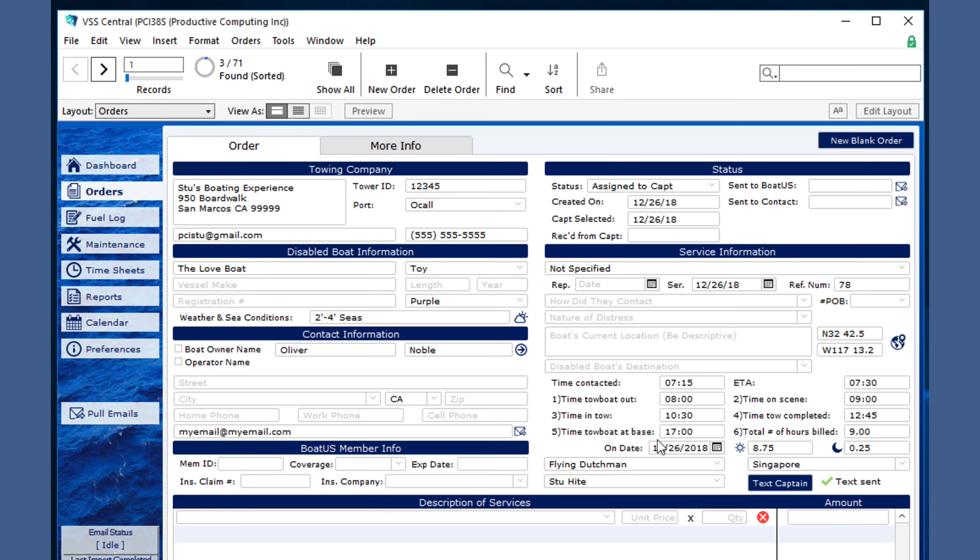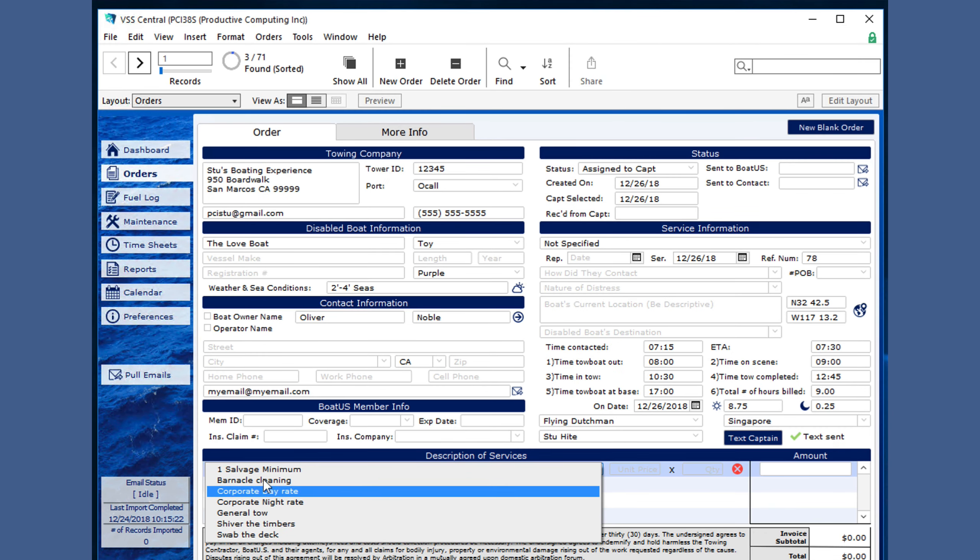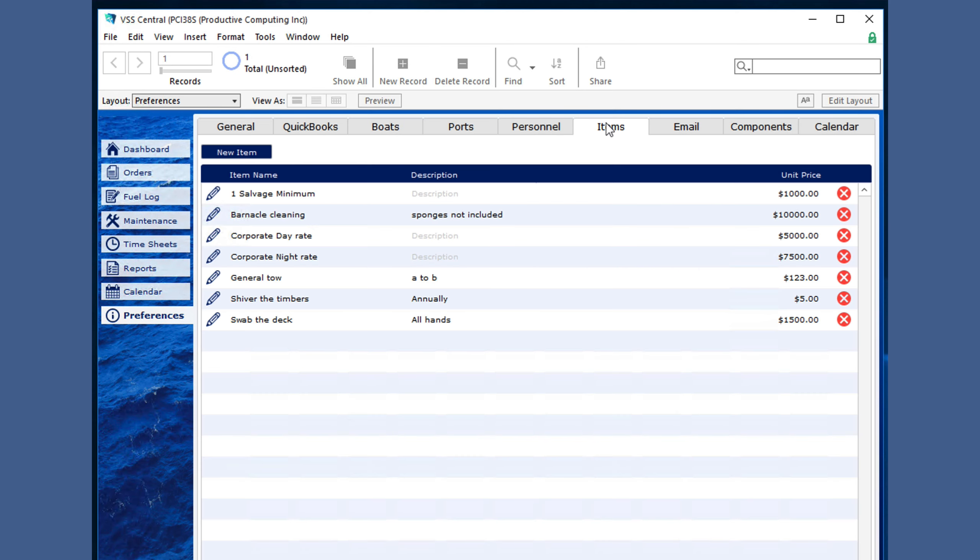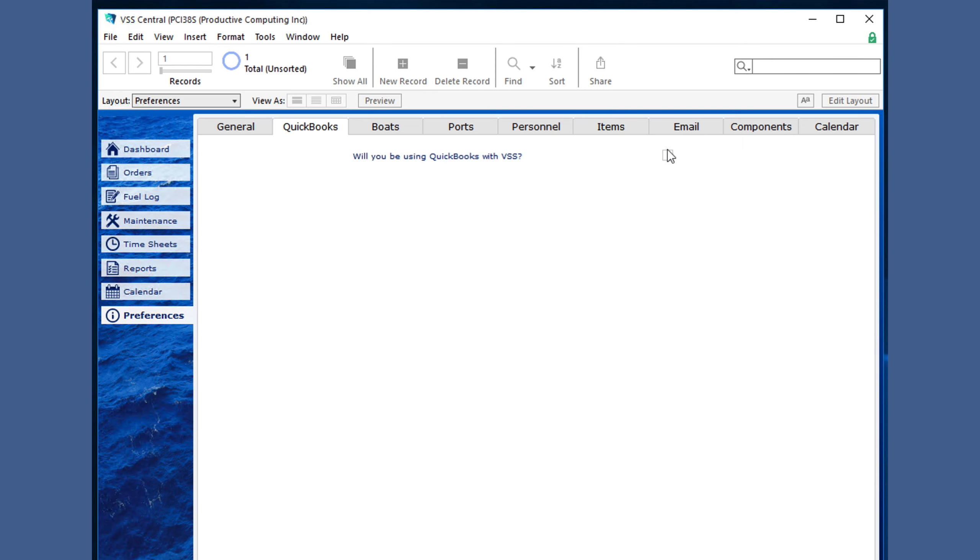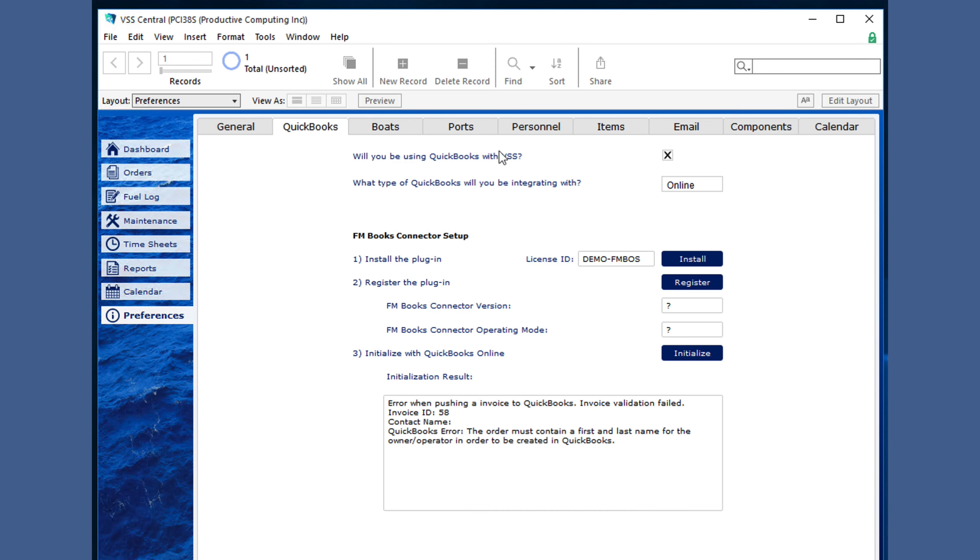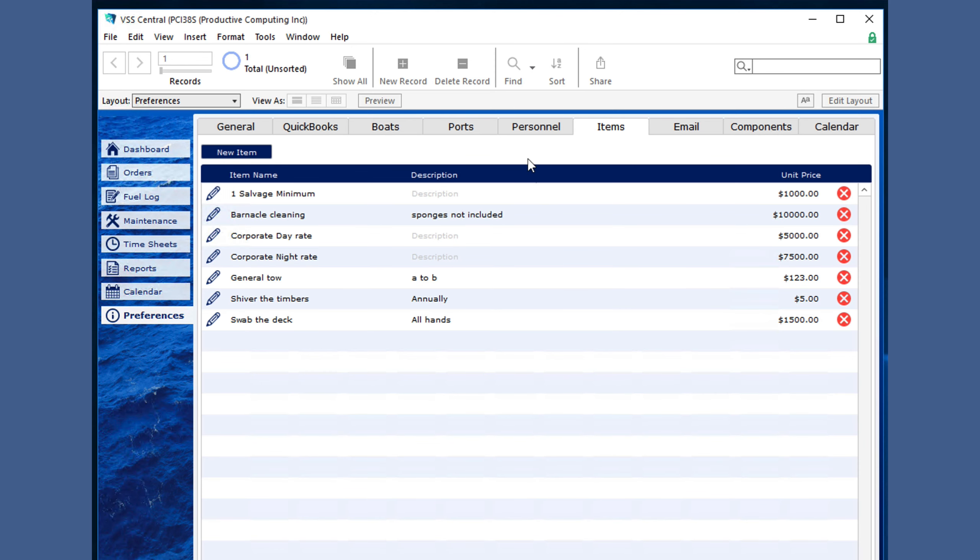The last section is the description of services section, which has a dropdown of available items to choose from. These are set in the preferences tab under the item section, which you enter either manually or through QuickBooks if you are using QuickBooks.